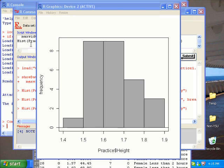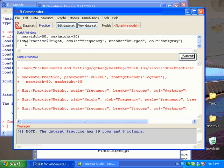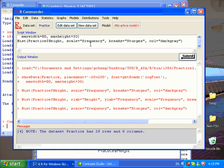If you want to change that, you can always go to the R-Commander window in the script window, adding the x-label and y-label. To do that, you can just enter a couple of arguments in this function.